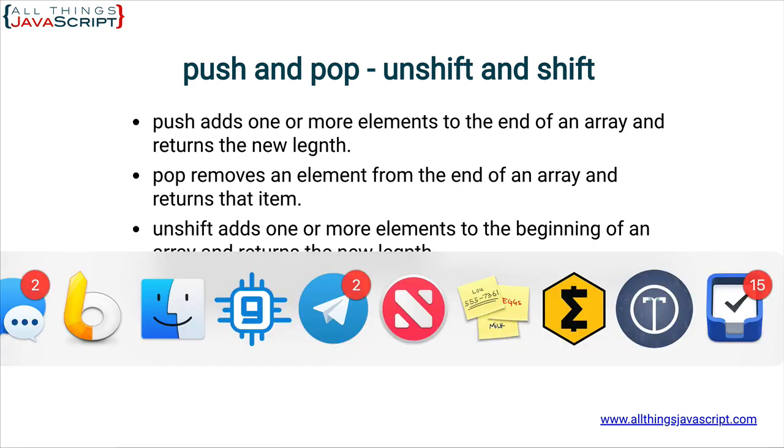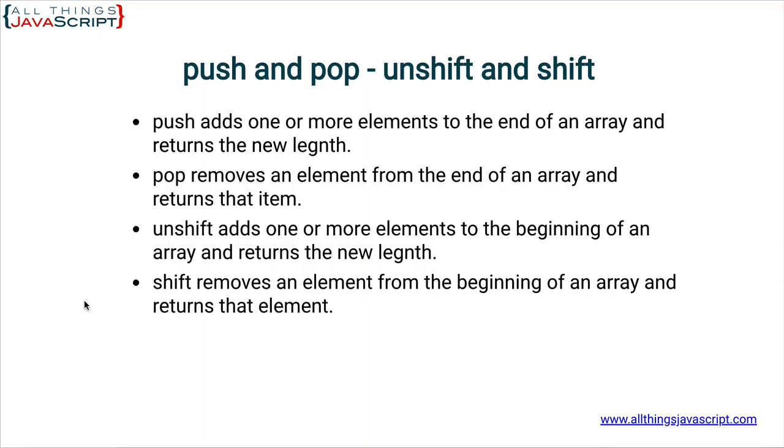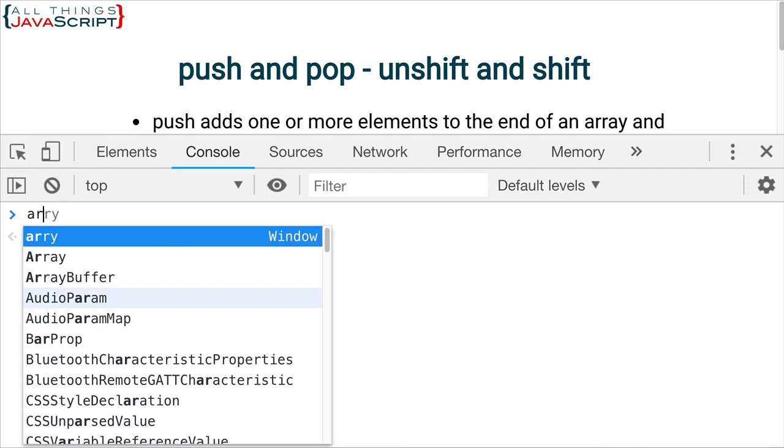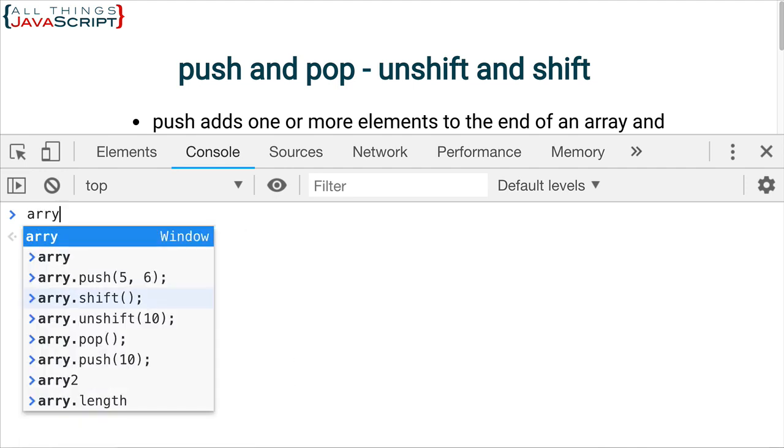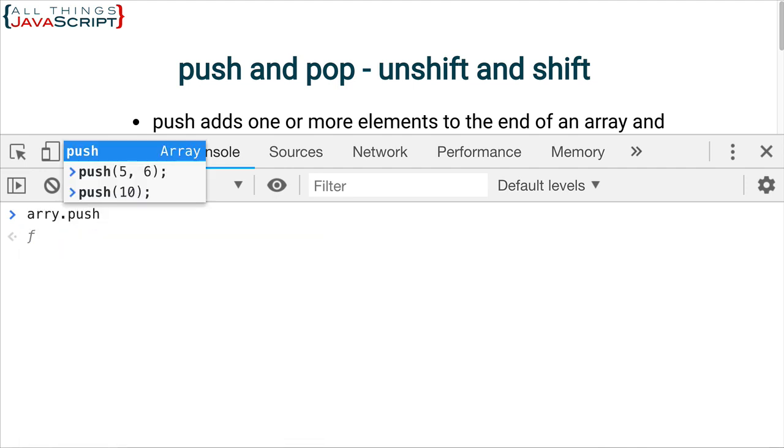Alright, let's take a look at this. So, here is an array that I already have in the JavaScript file attached to this HTML file. So, let me open up the console first and we'll look at a few things. So, first, I'm going to push a number onto the array.